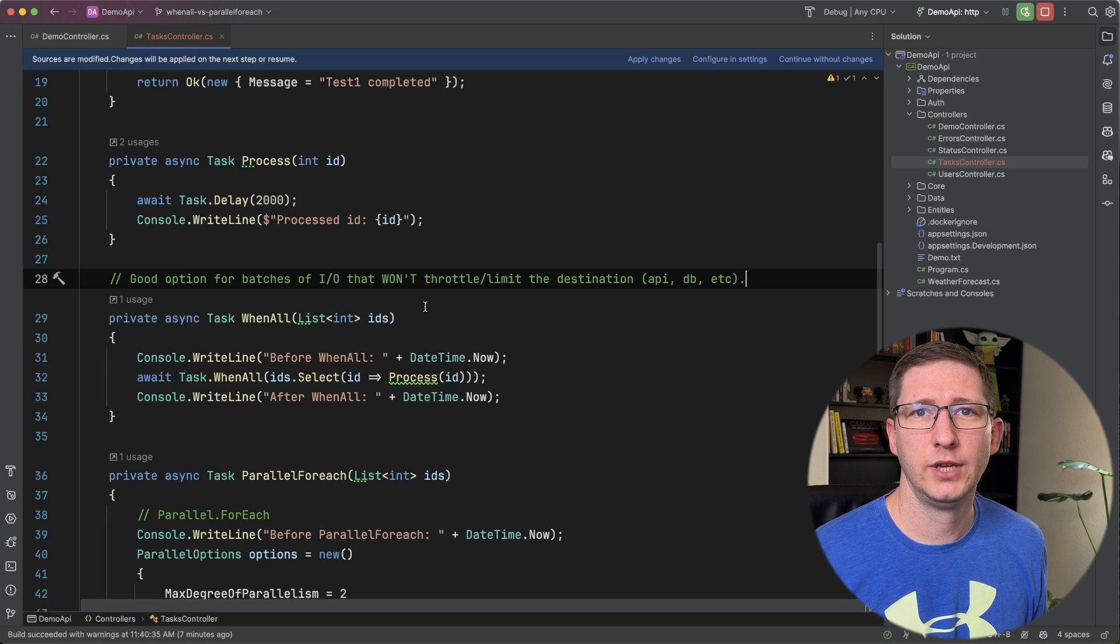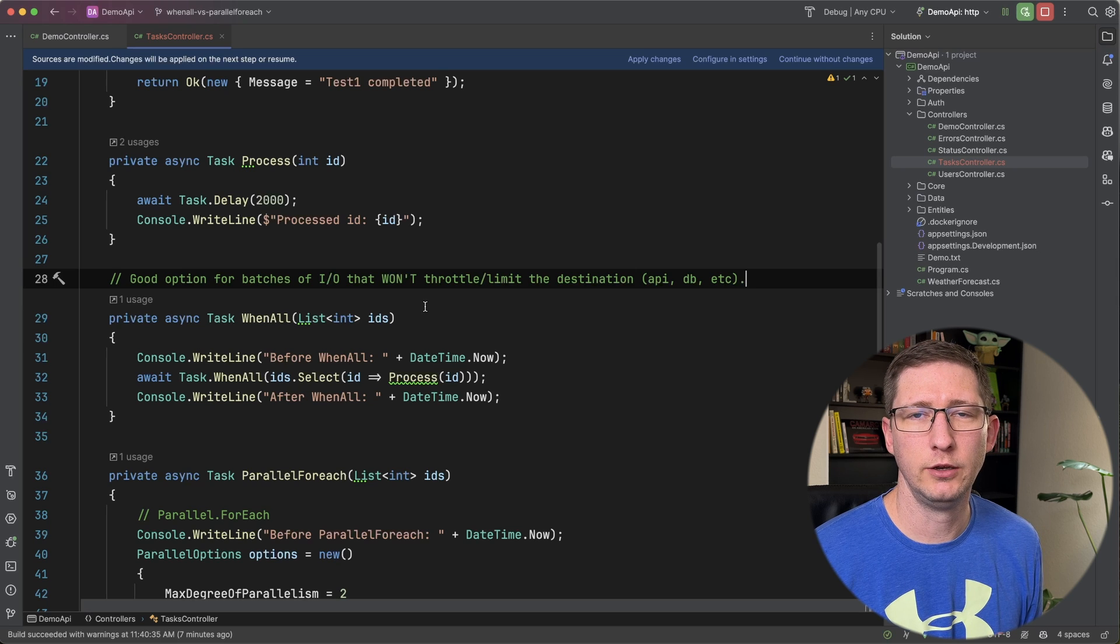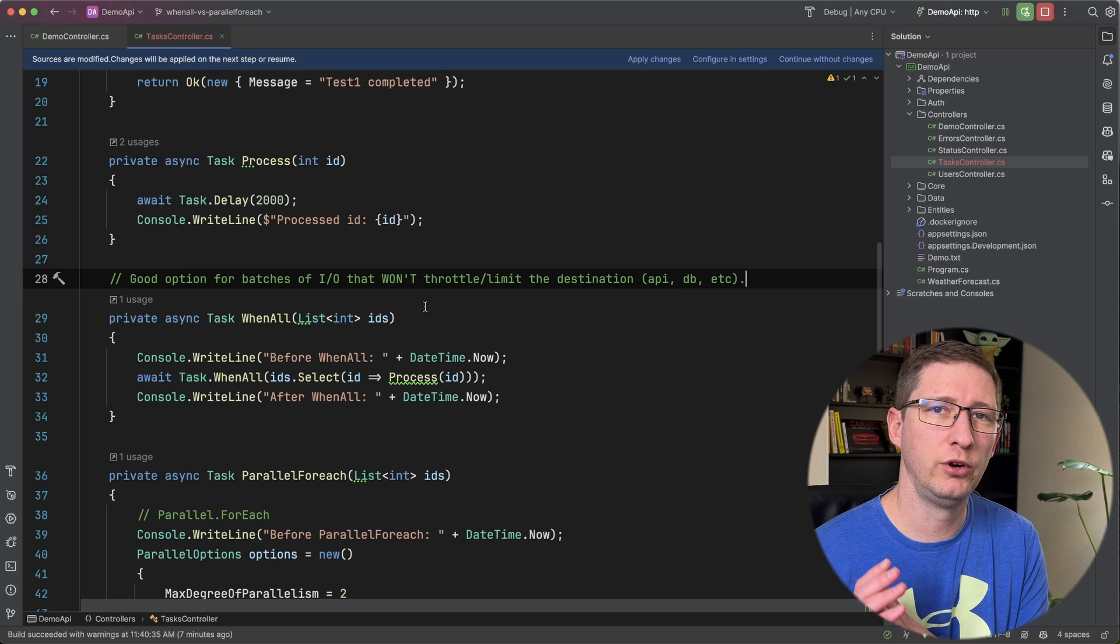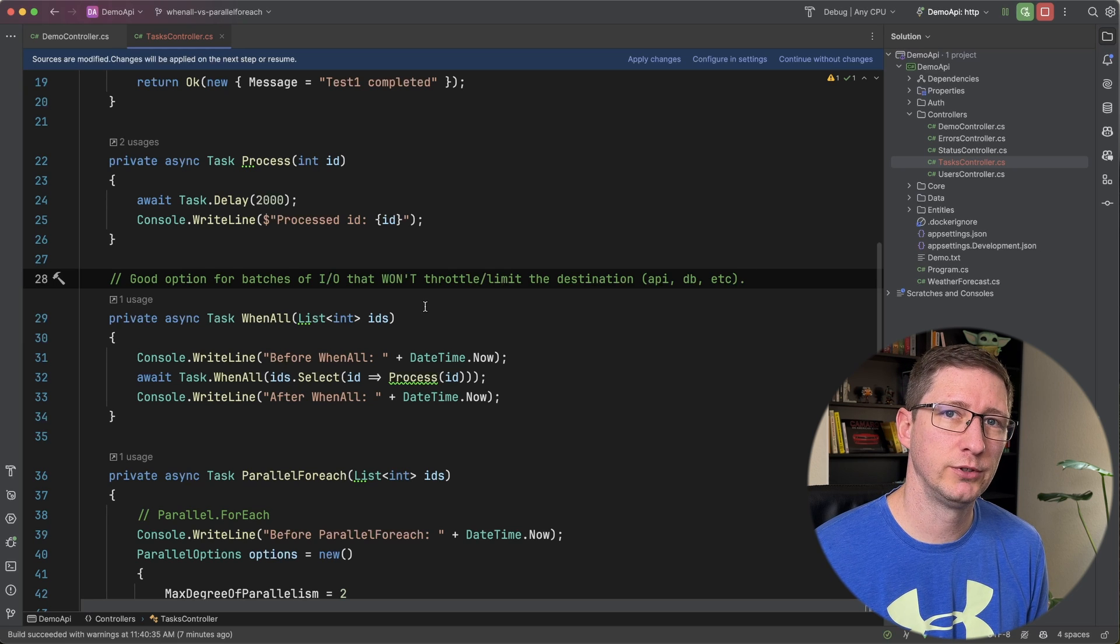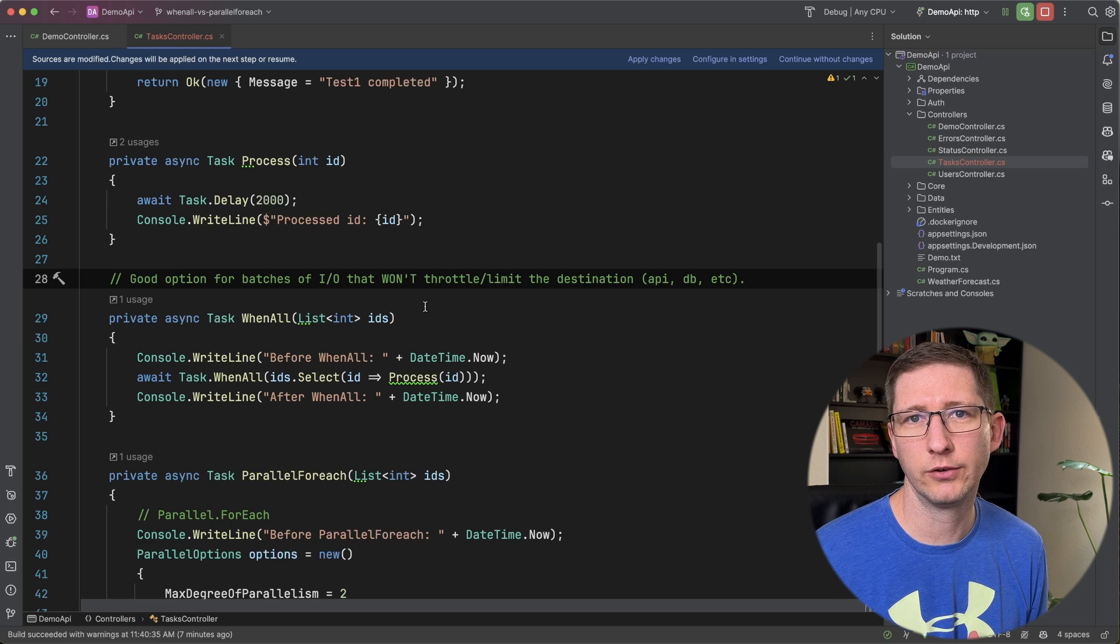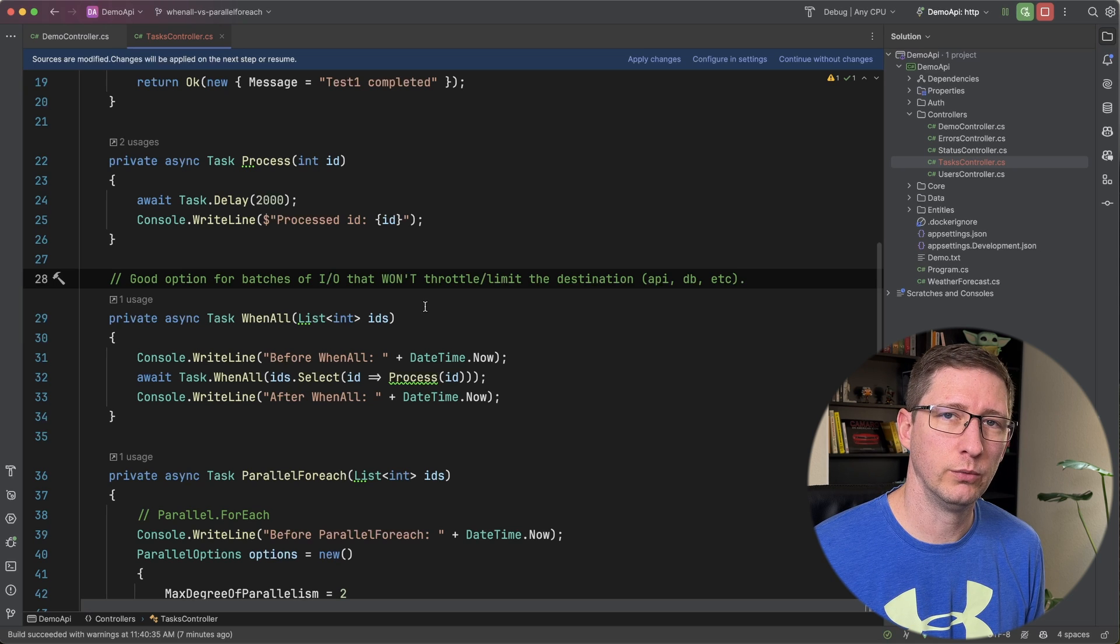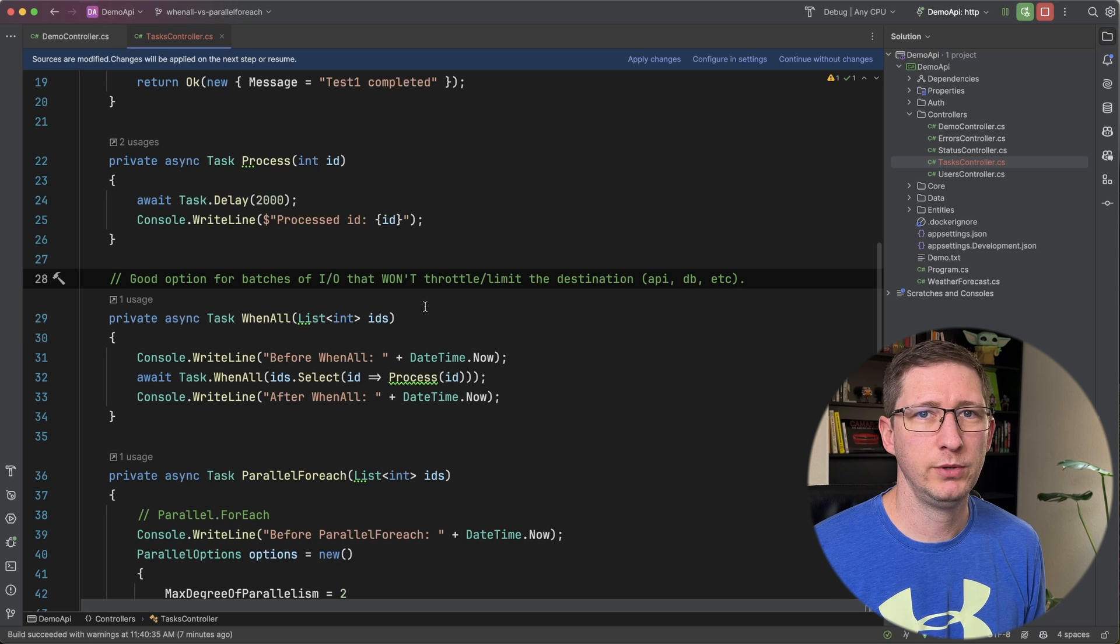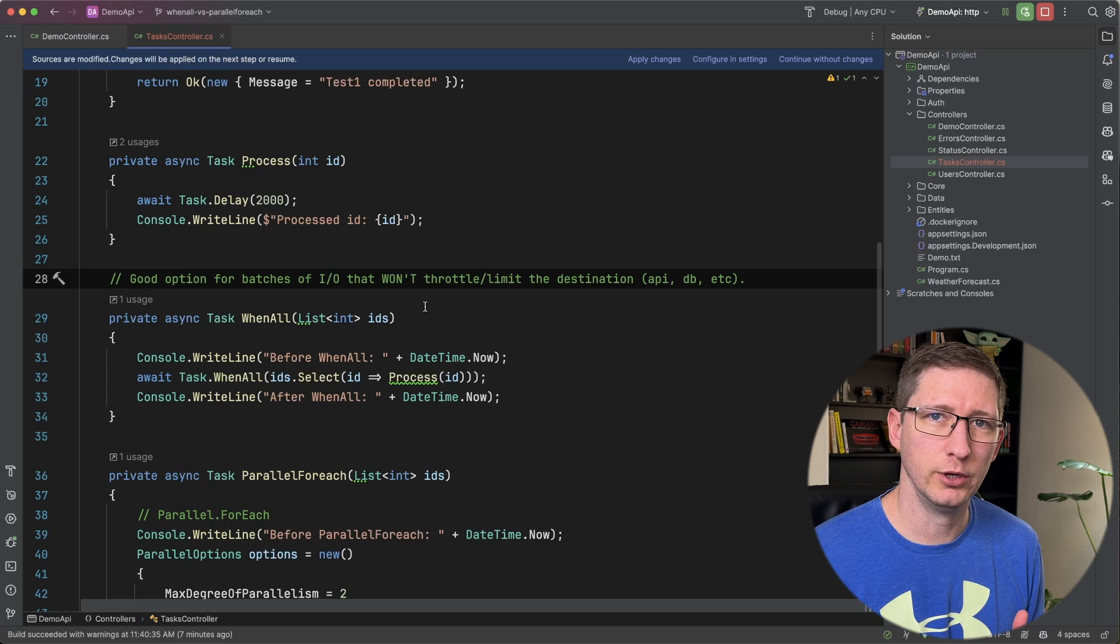So for example, let's say that you want to make 10 API calls, and you want to make them all at the same time, and they're all going to the same API. Well, as long as that API can handle 10 simultaneous requests, and there's no rate limits on calling that API, then you can fire off all 10 of those at once and wait for them to come back.